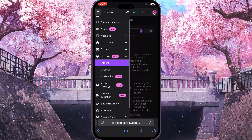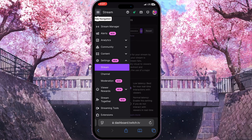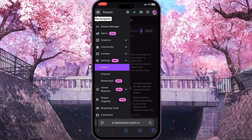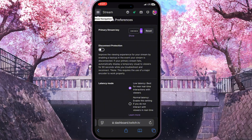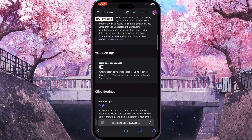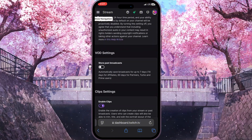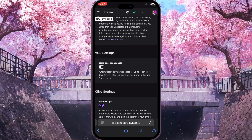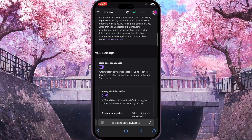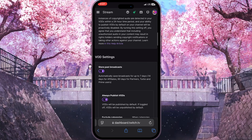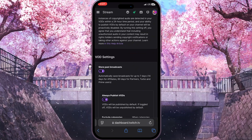If the navigation bar is in the way, click on the three lines in the top left corner again to close it. Then scroll down a little bit until you find the VOD settings and simply turn on the Store Past Broadcasts option. And that is it — that's how you turn on VODs on Twitch.